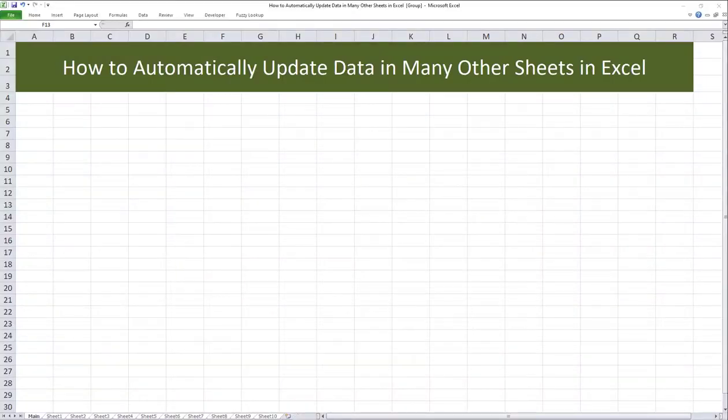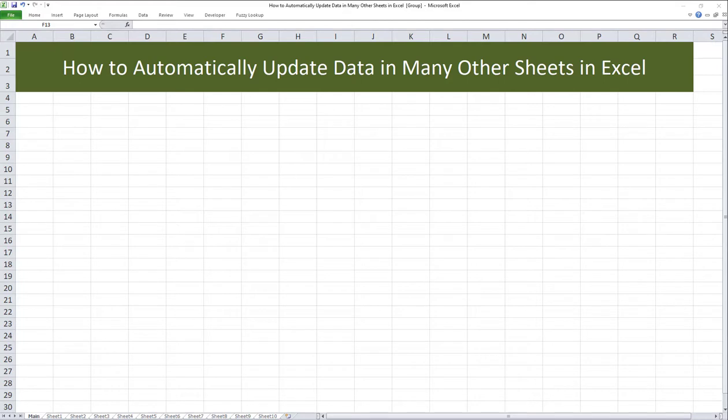A while back, I posted a video tutorial on how to automatically update data in other sheets in Excel. In that video, I introduced two main methods for automatically updating data in other sheets or other tabs within the same workbook.